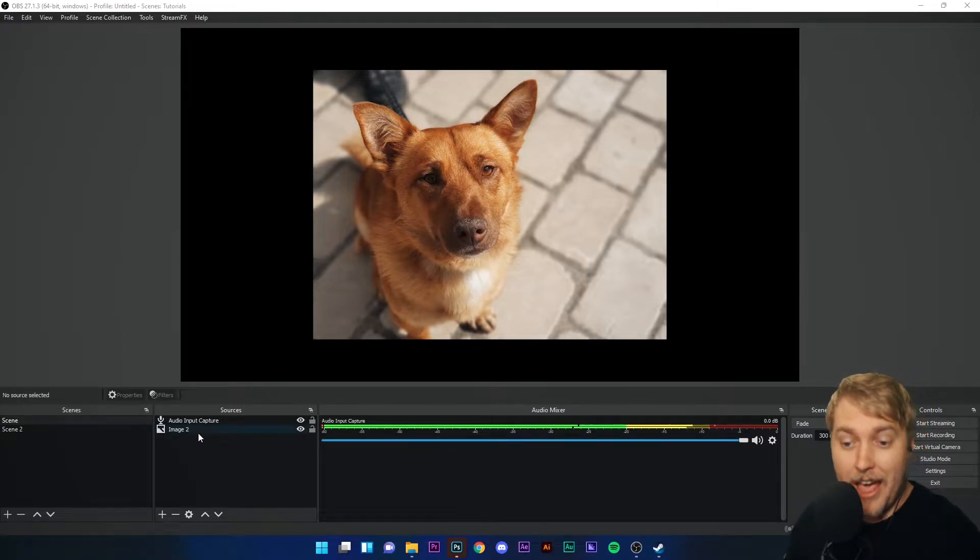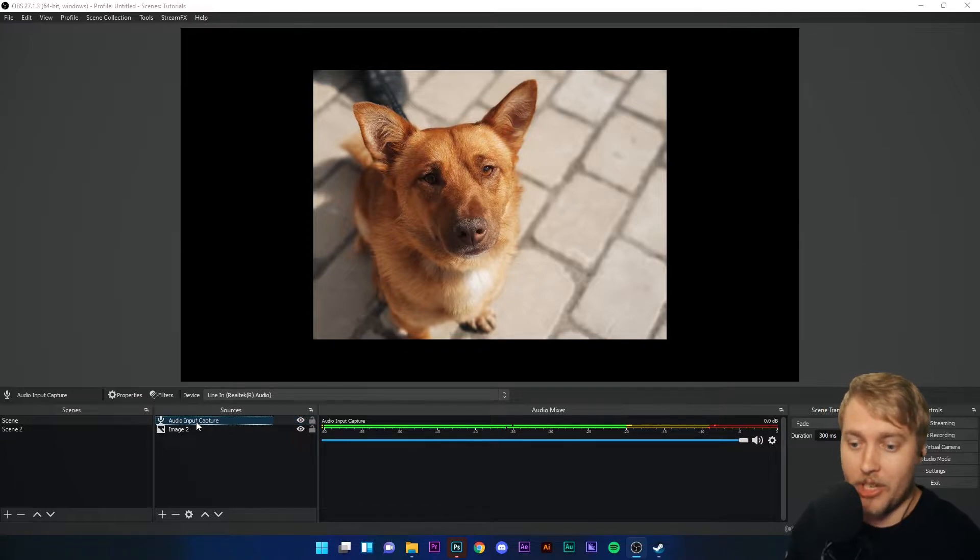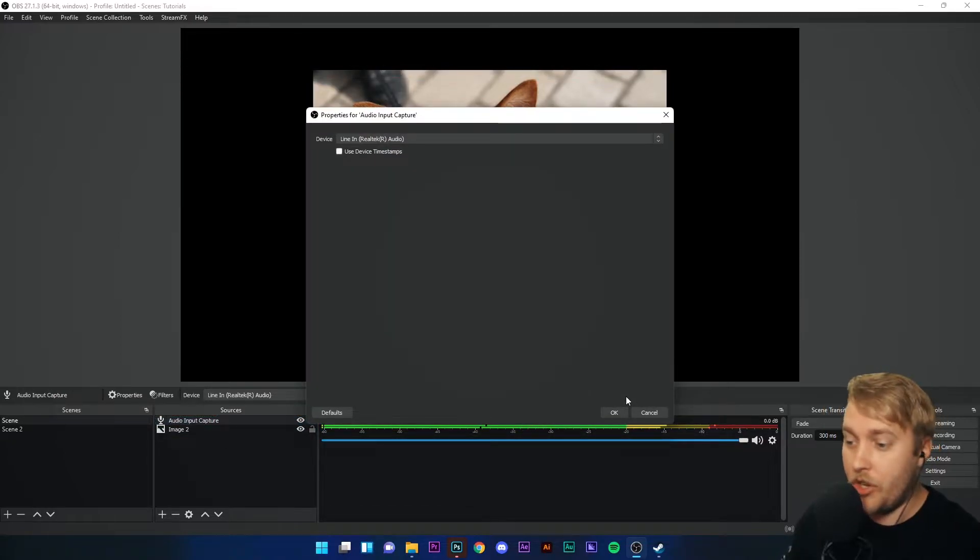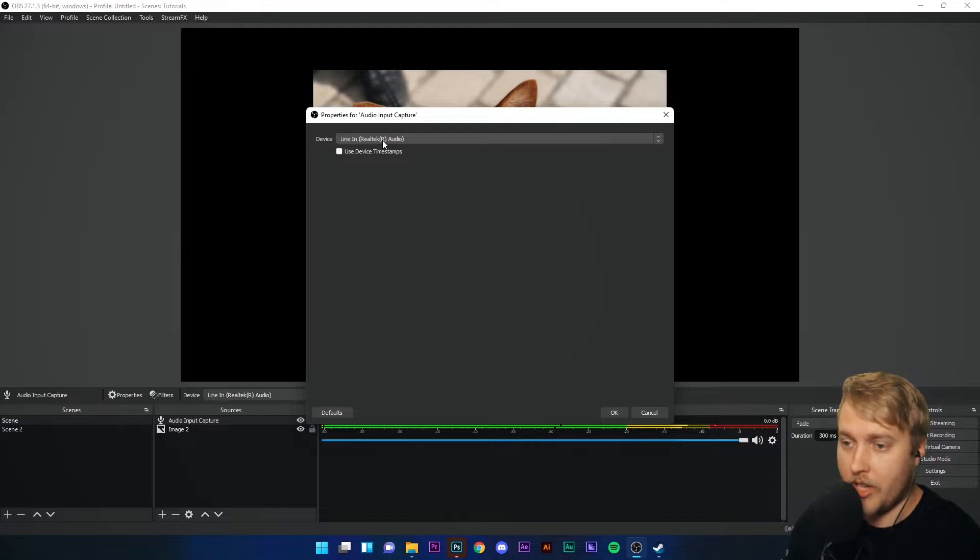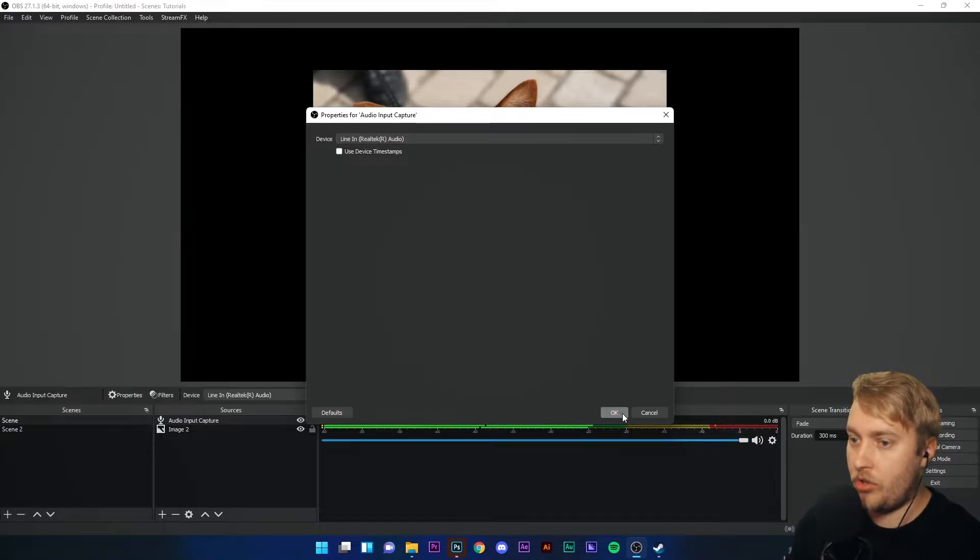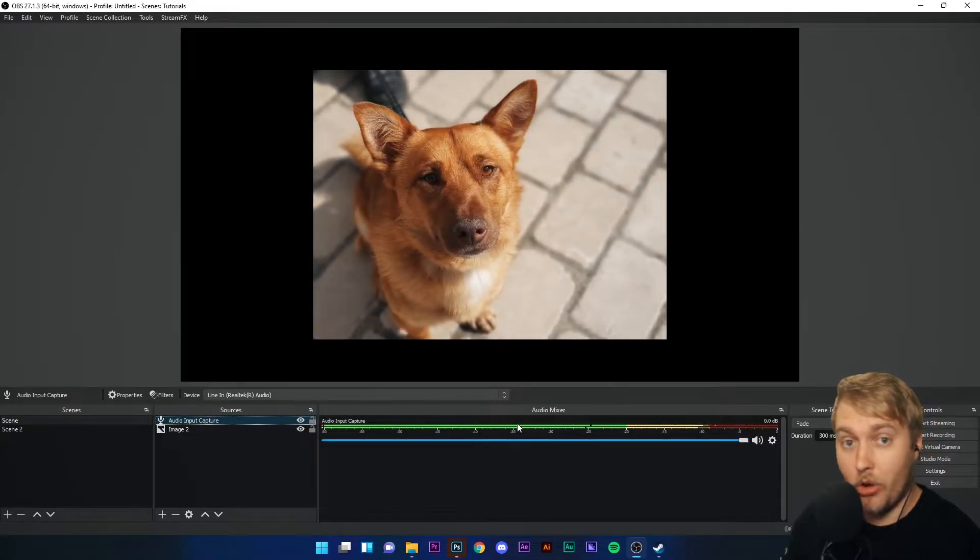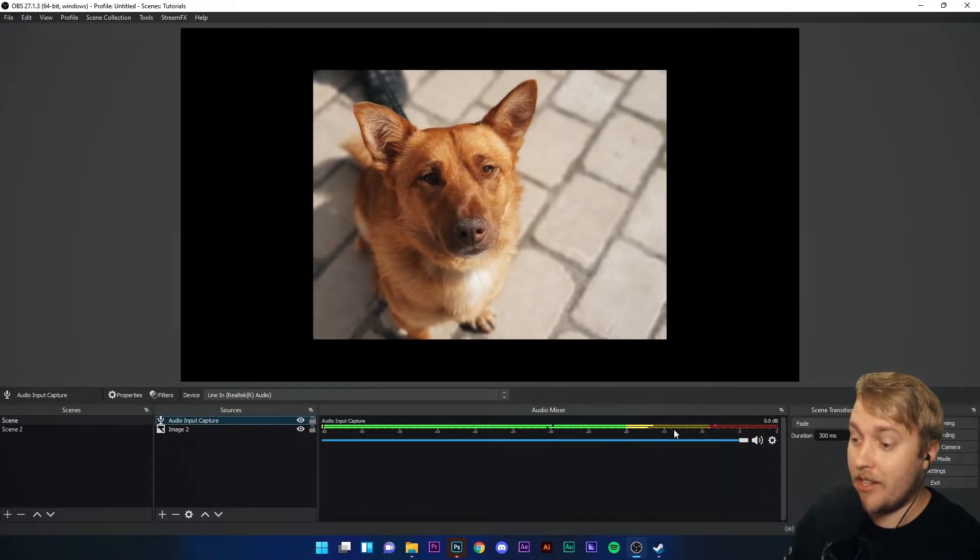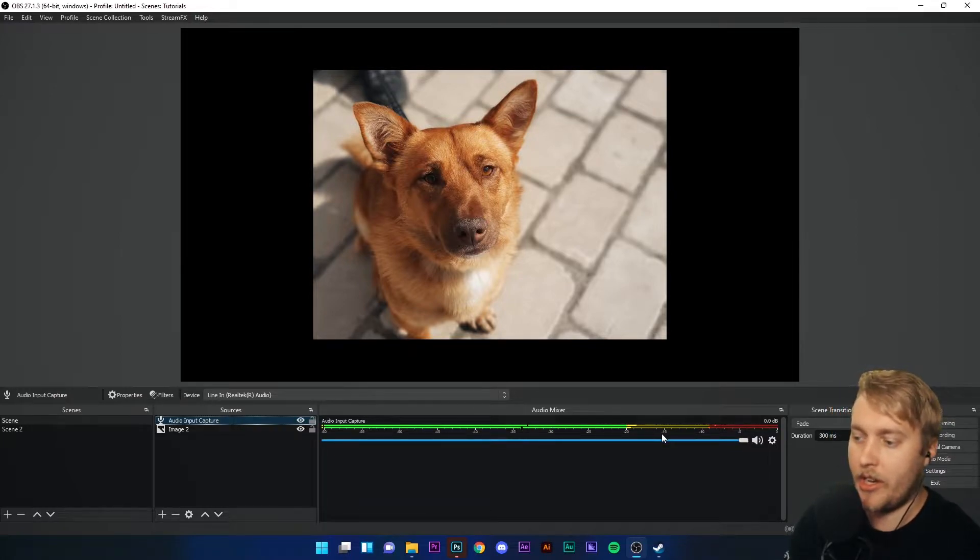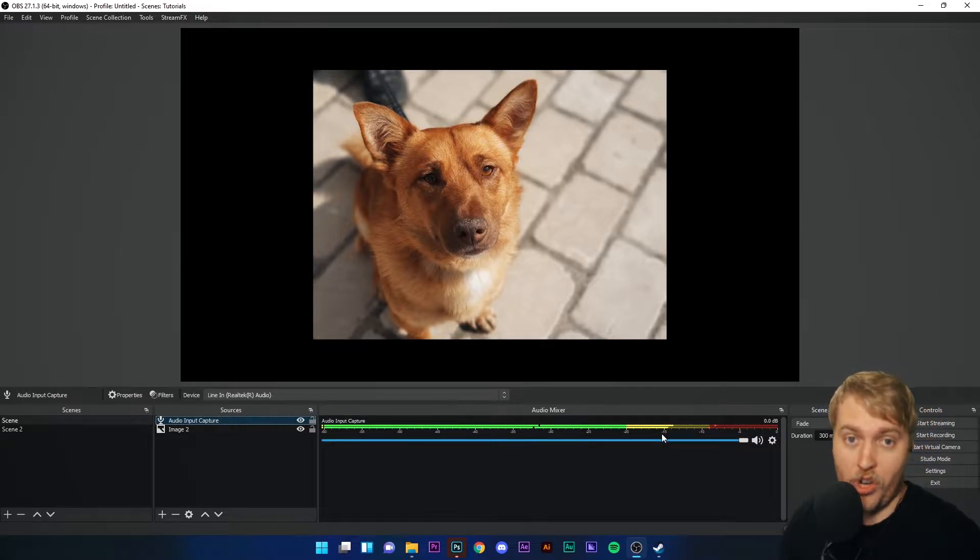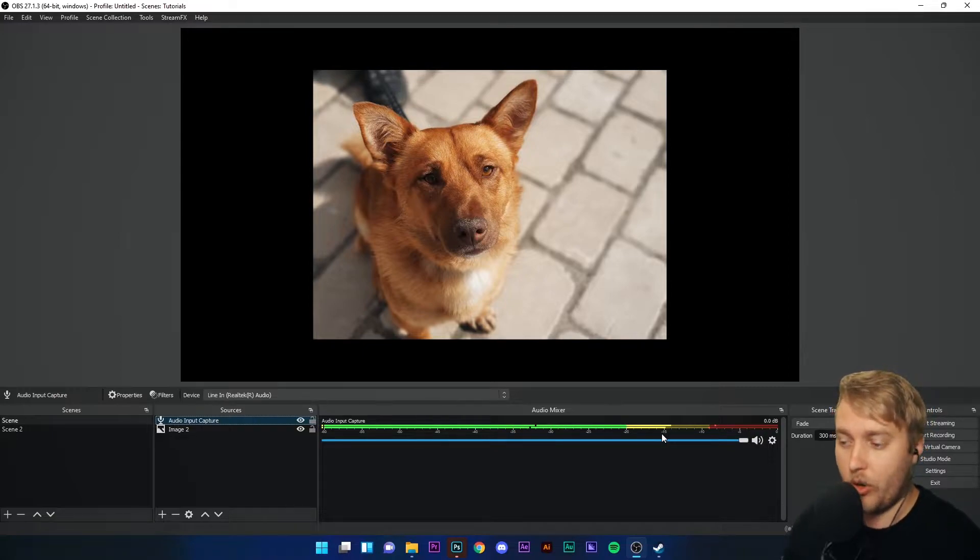I've gone ahead and added an audio input capture down here. You can see if I go into the settings that I'm using my line-in microphone on the Realtek Audio driver, and down here below my preview, I can see my monitor, so I know that the microphone's working. I want to add an audio filter to that microphone to change the sound slightly.